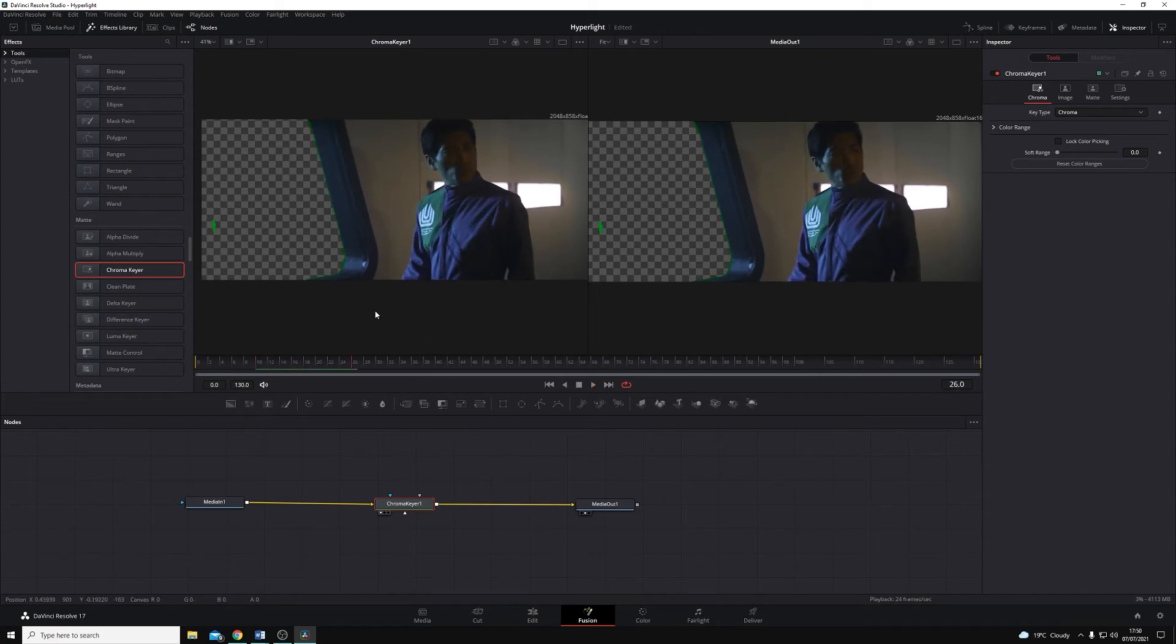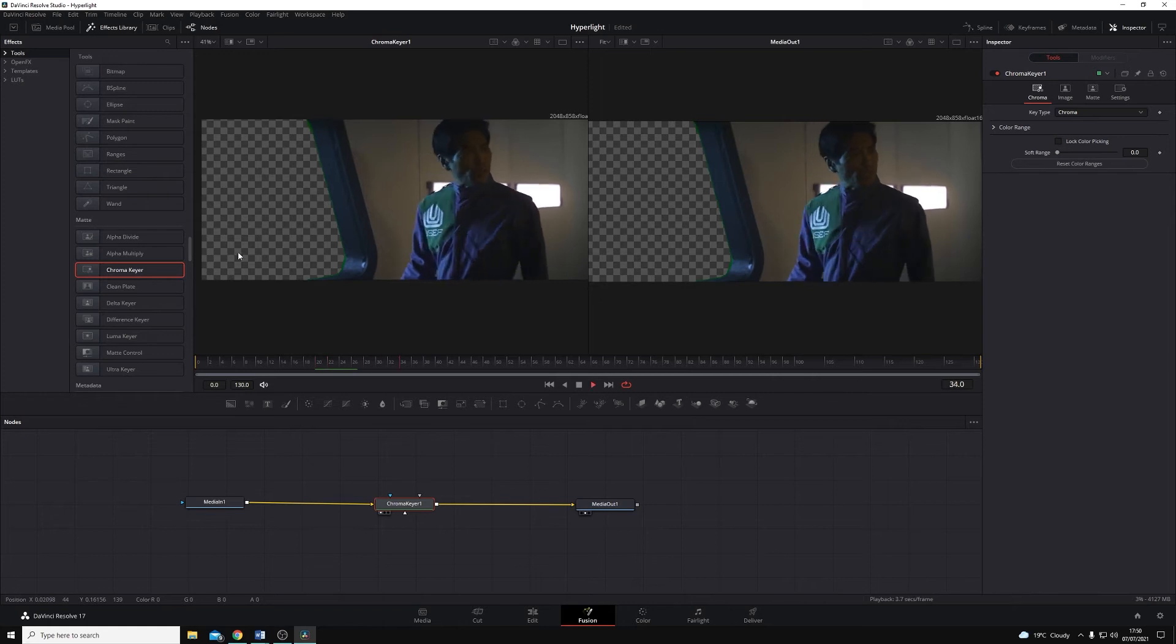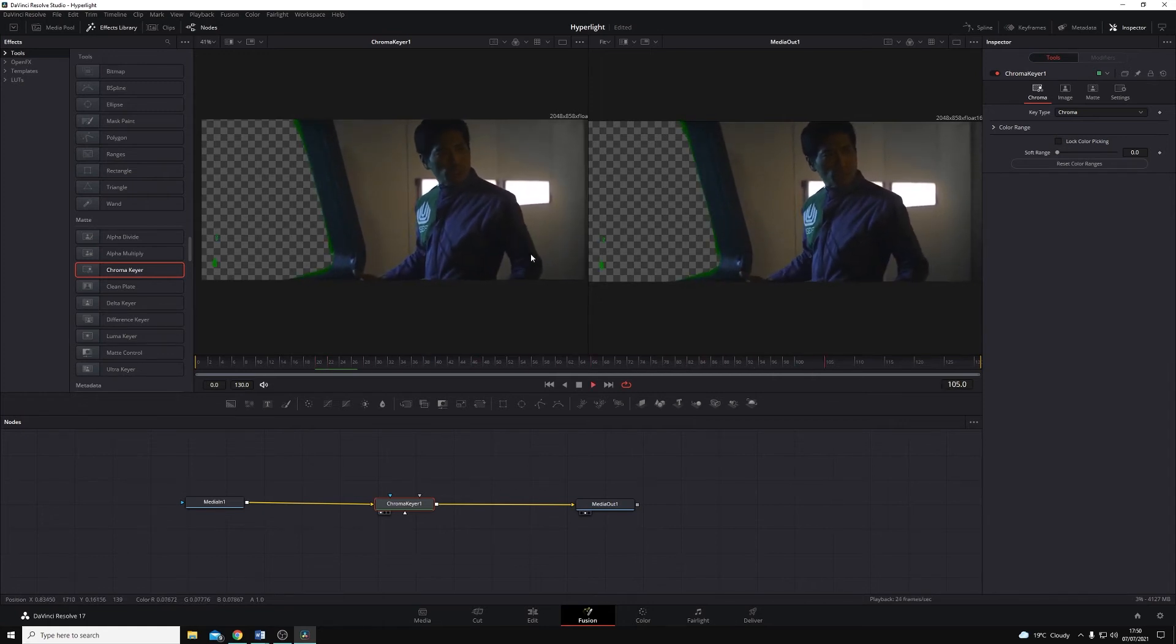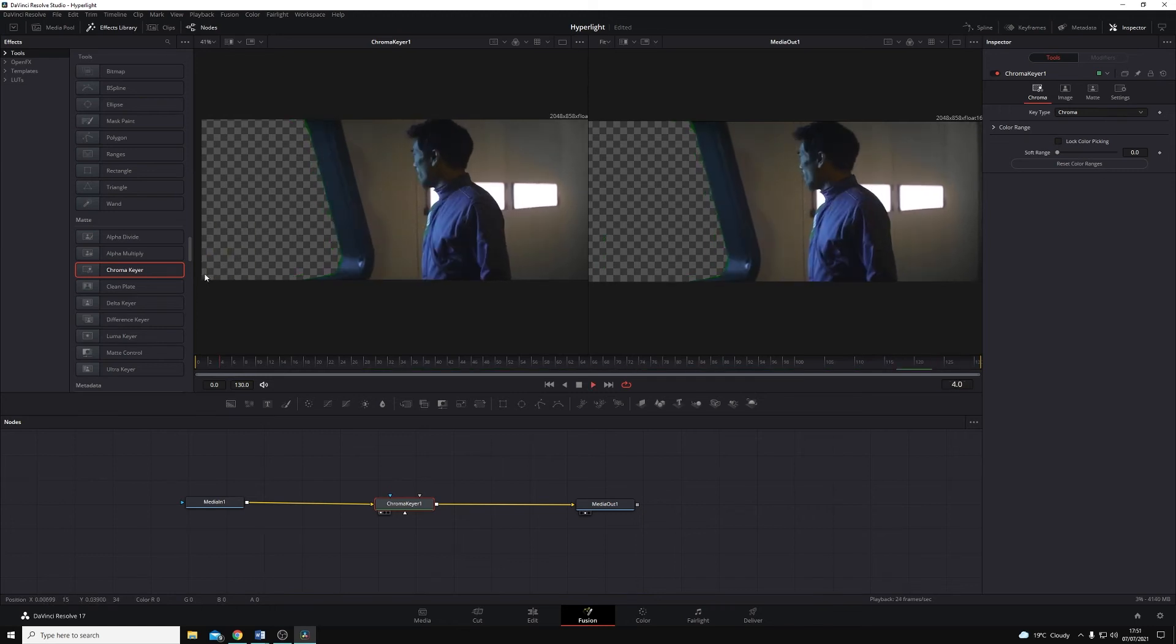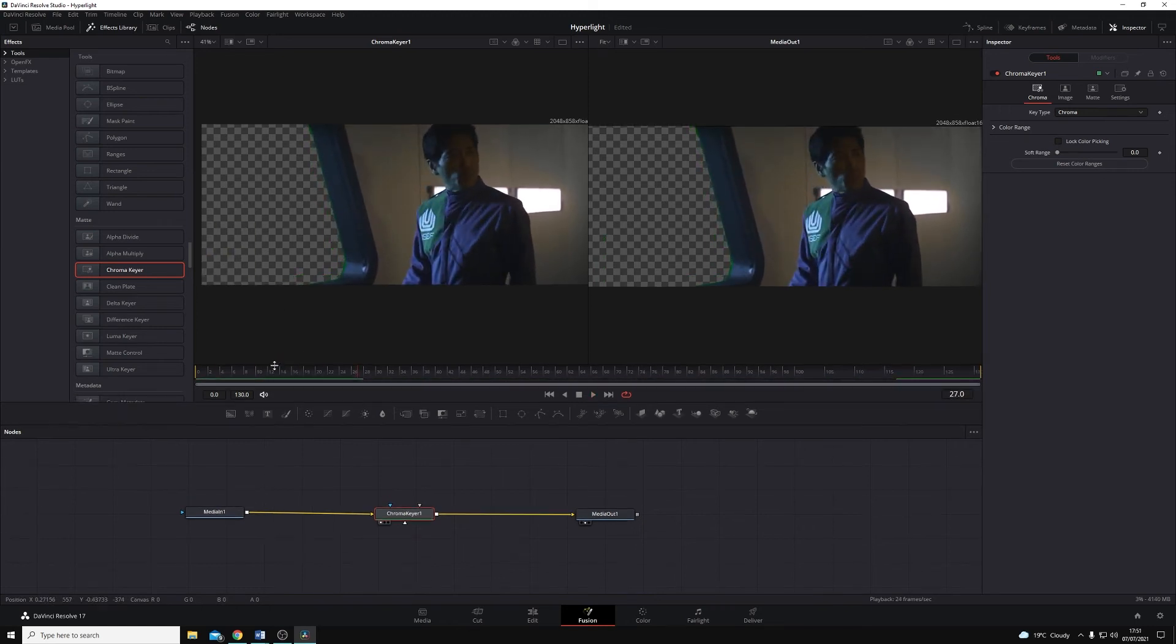You can see as we play through here, we should now have a relatively clean key. And that'll do for us for just now.